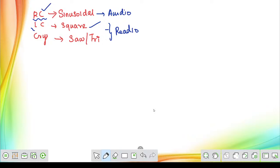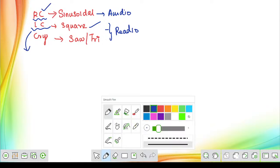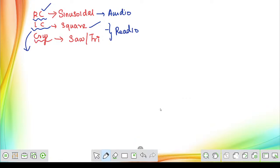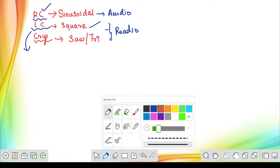We have seen the classification of RC oscillators — RC phase shift oscillator and Wien bridge oscillator. In LC oscillators, we discussed basically three types: Colpitts oscillator, Hartley oscillator, and Clapp oscillator. Then we discussed crystal oscillators and saw the basic operation of series and parallel resonance, along with their formulas.